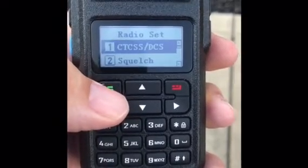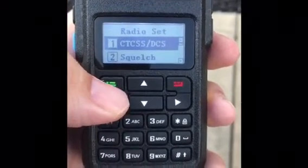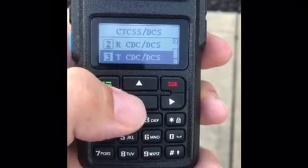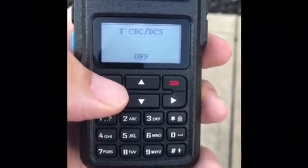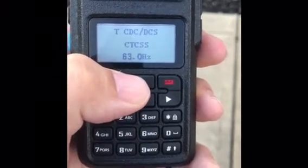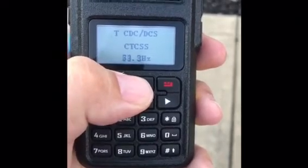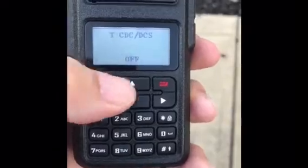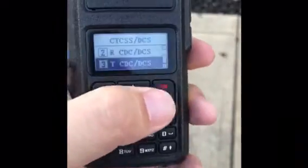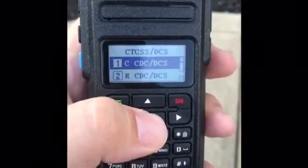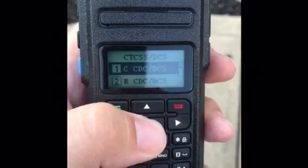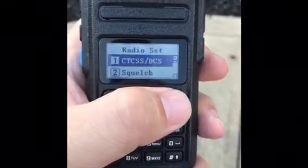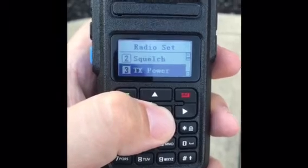Under Set you've got the CTCS-DCS code. R is for receive and T is for transmit. It's set to off right now; you can turn it on and then set a code. I actually didn't want to set it, so I had to escape out of there. That's how you set the CTCS codes for an analog channel.